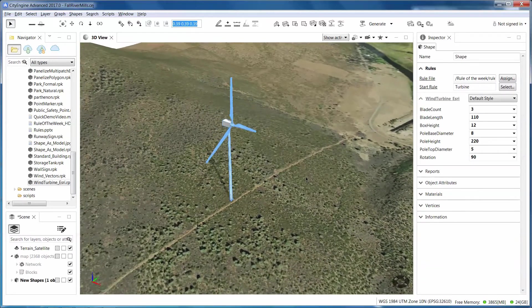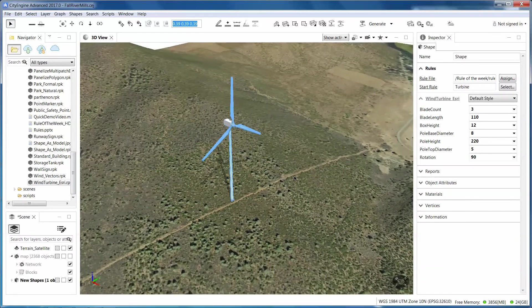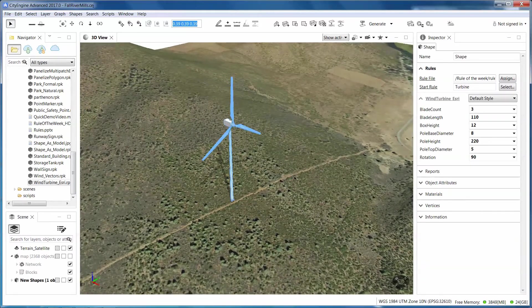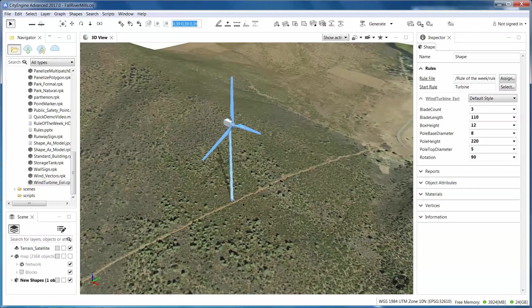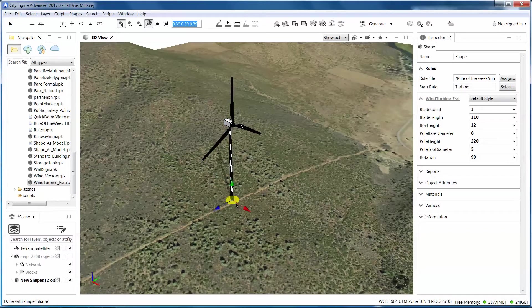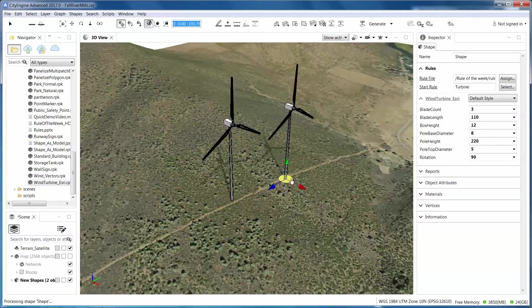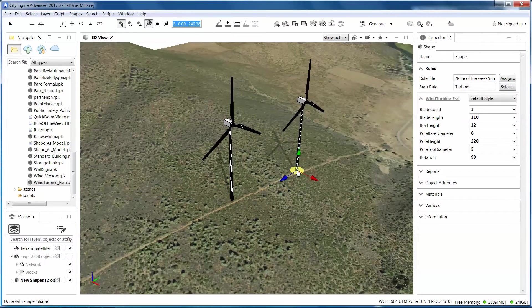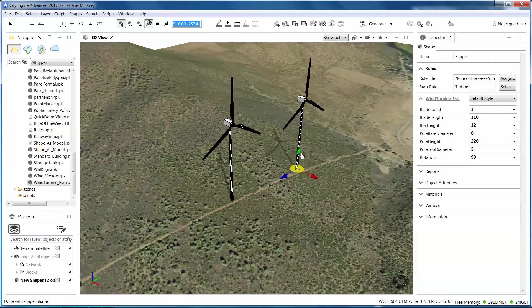And I've got my wind turbine along this service road. So now that I've got that, I want to actually duplicate it. So I'm going to copy it, paste it, move, and I can just start placing my wind turbines.